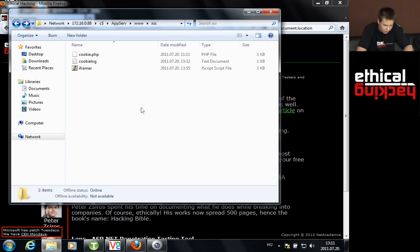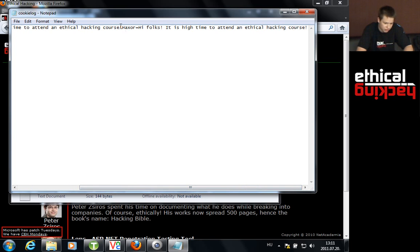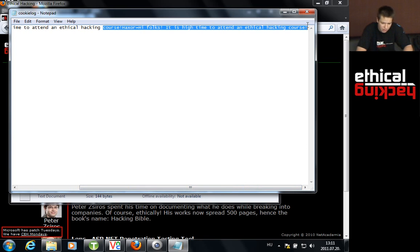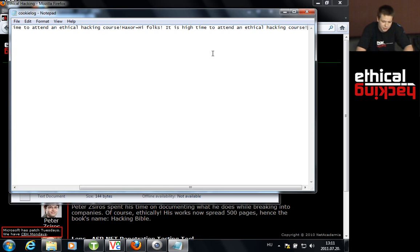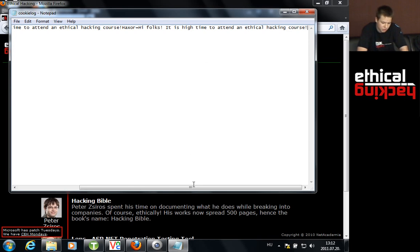Something happened in the background. If I go to my web server and open up the cookie log, I can see the cookie is there — actually twice, because I already tried this demo before the presentation. The cookie was successfully stolen. If I were an attacker and there was a login cookie, I could inject it back into my browser and start browsing ethicalhacking.hu as an administrator or a different user — essentially stealing someone's identity.